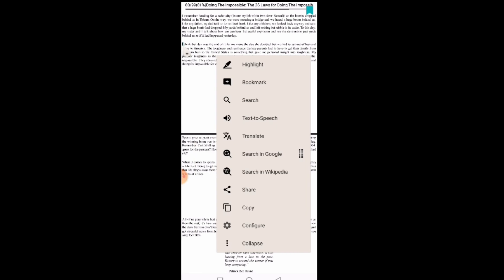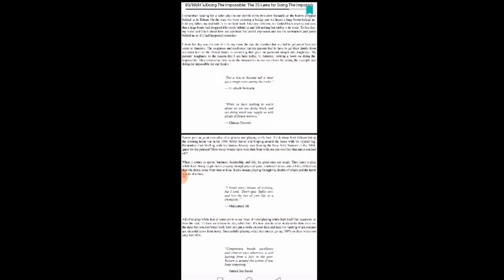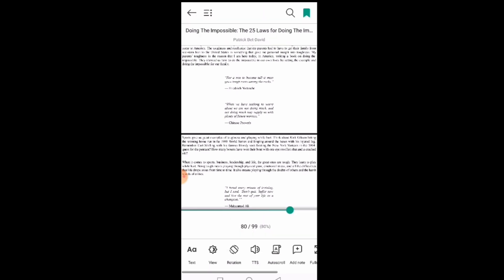And then you also have copy. So if you want to copy a certain part, if you want to share, if you want to search something in Wikipedia, all those can be done here. Then again, if you come back to the bottom of the app.